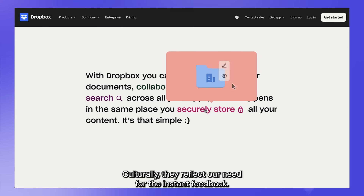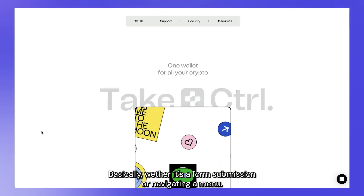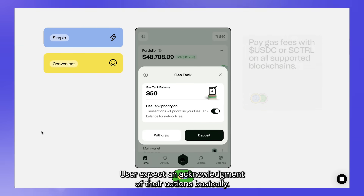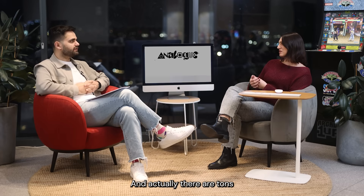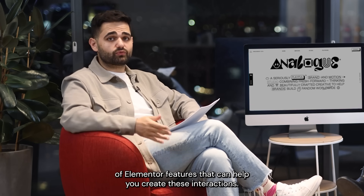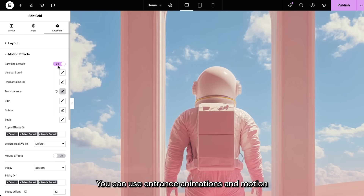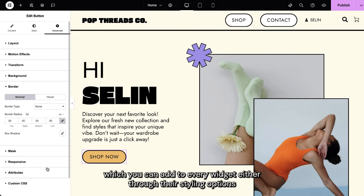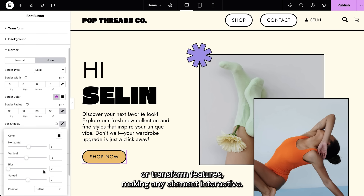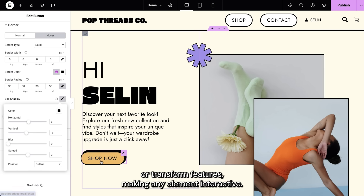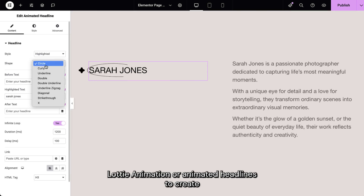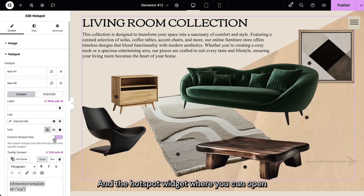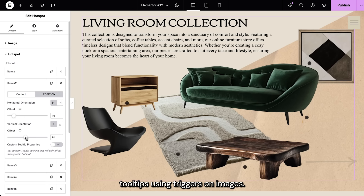Culturally, they reflect our need for instant feedback. Whether it's a form submission or navigating a menu, users expect an acknowledgement of their actions. And there are tons of Elementor features that can help you create these interactions: entrance animations and motion effects to add dynamic movement to elements; hover effects and styling which you can add to every widget through their styling options or transform features, making any element interactive; Lottie animations or animated headlines to create playful, responsive designs triggered by scroll, click, or hover; and the hotspot widget where you can open tooltips using triggers on images.